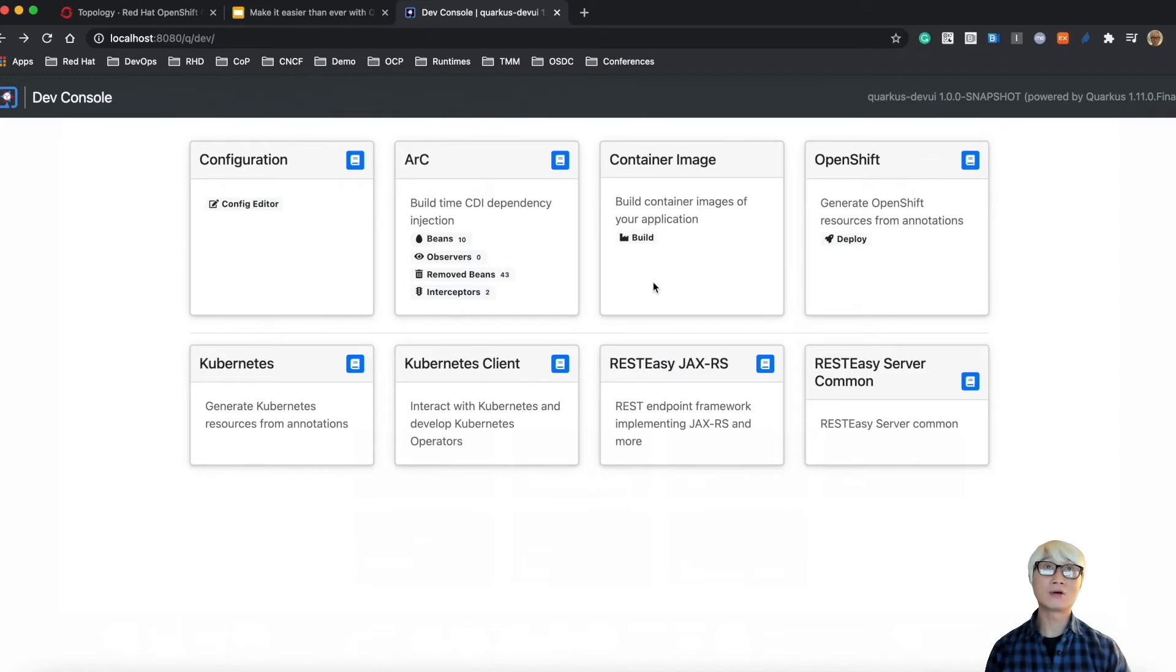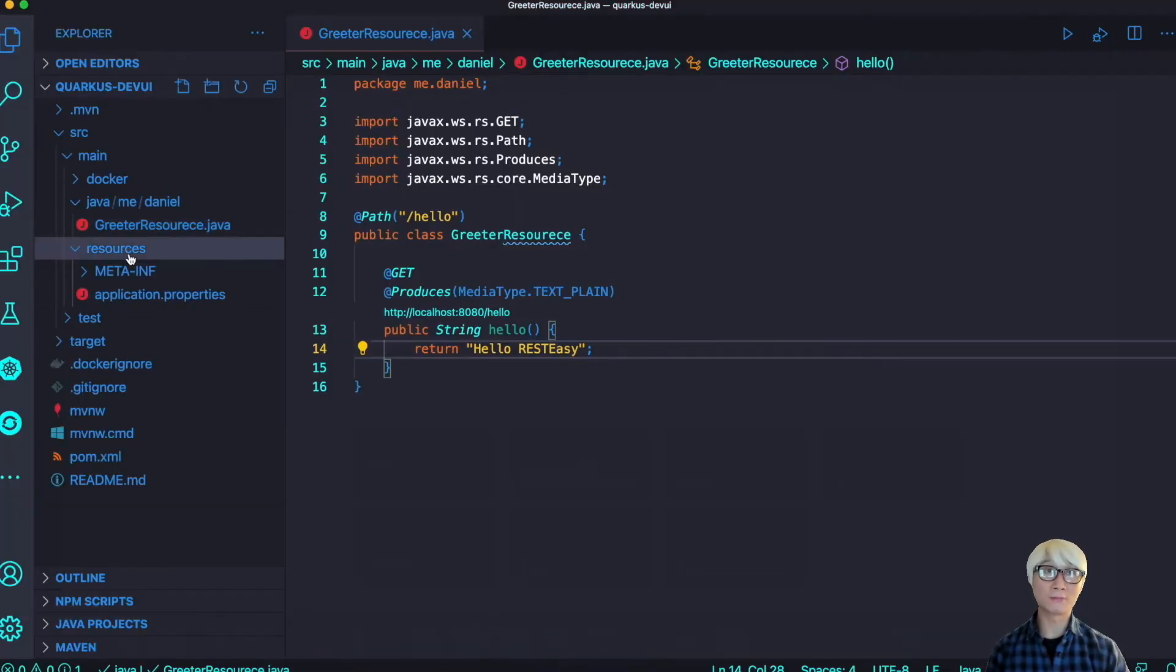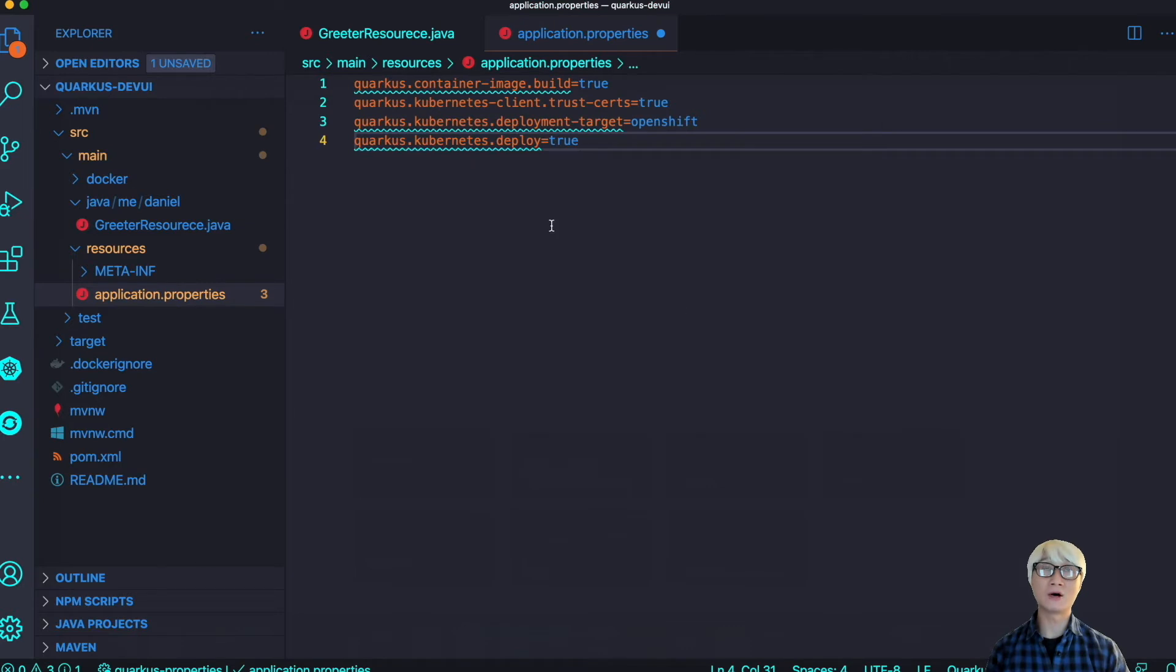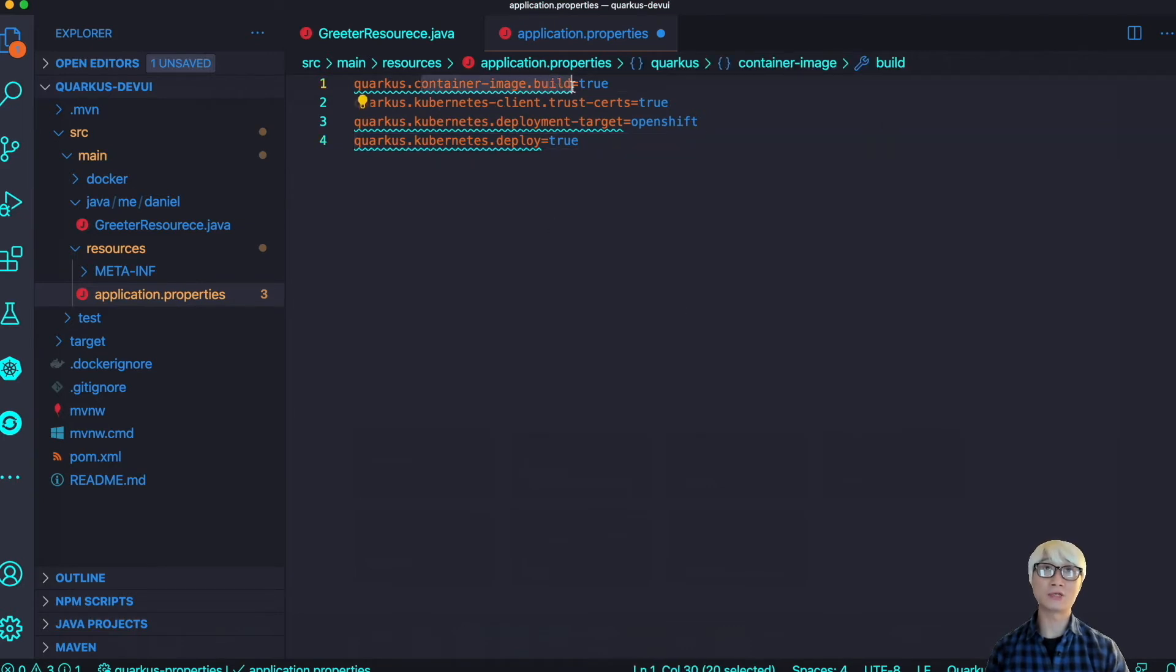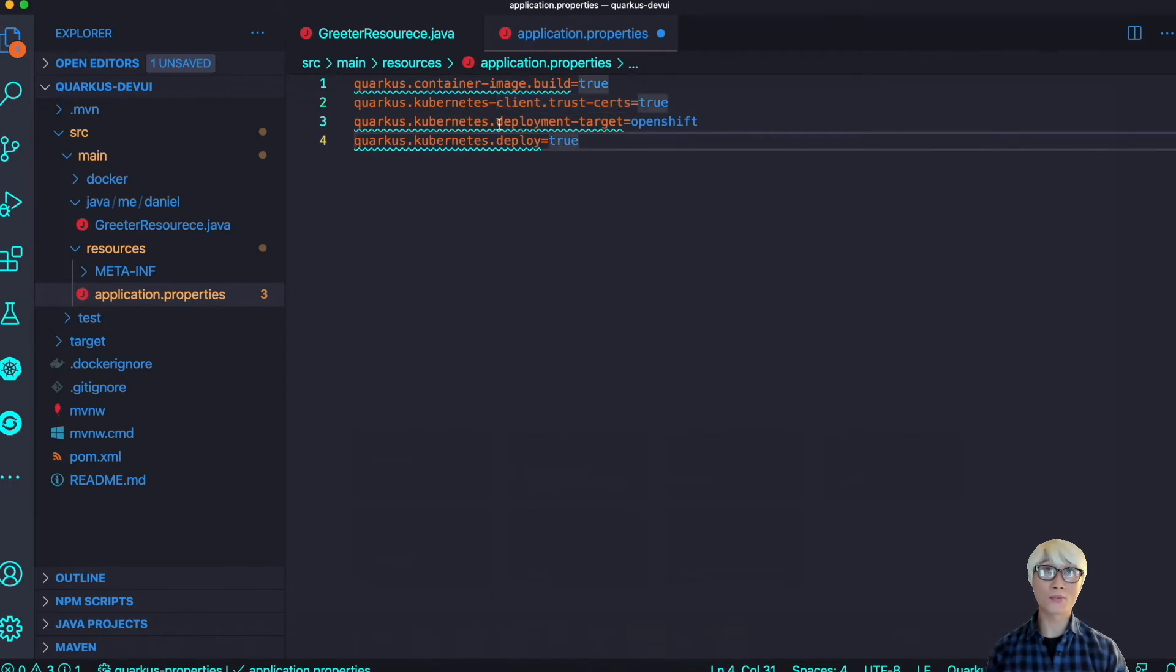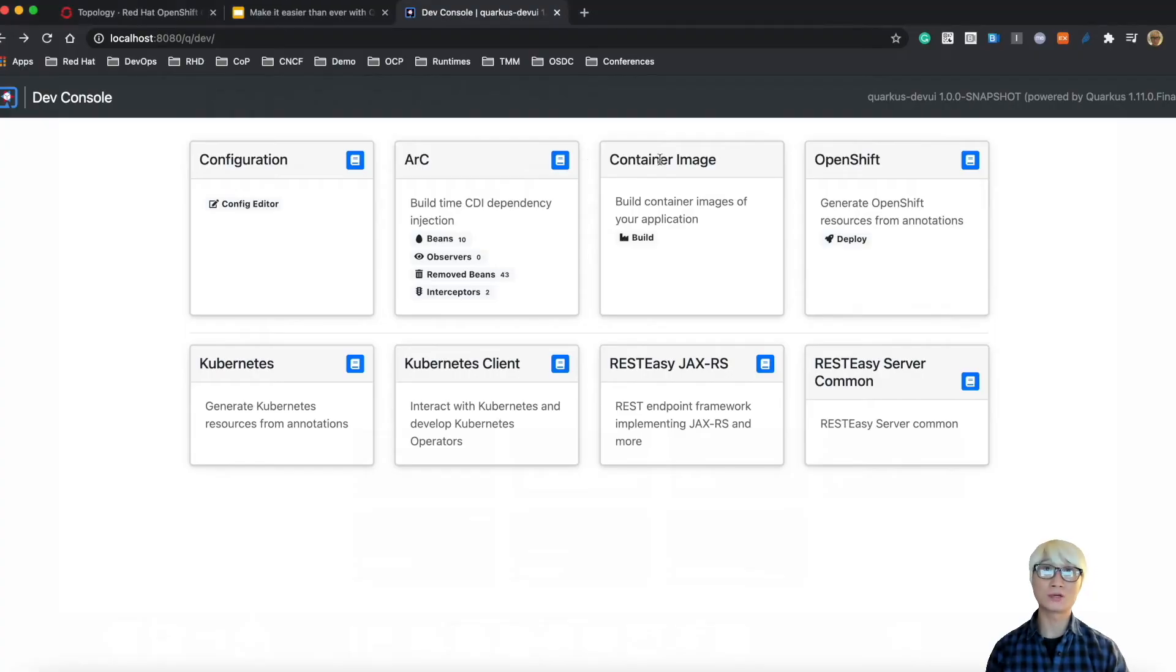There are a few more features on the dev console. For example, Container Image - you can trigger the build and deploy. In order to build and deploy this application on dev console, we need to add some specific application properties, for example, container build and trusted certification and the deployment target, of course OpenShift, and then expose URL.